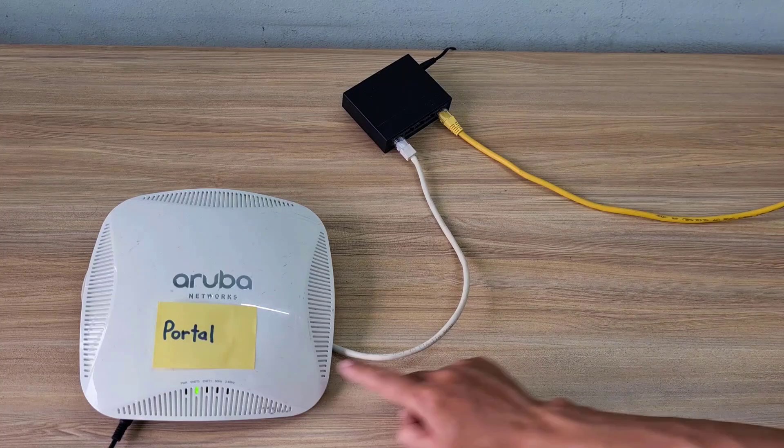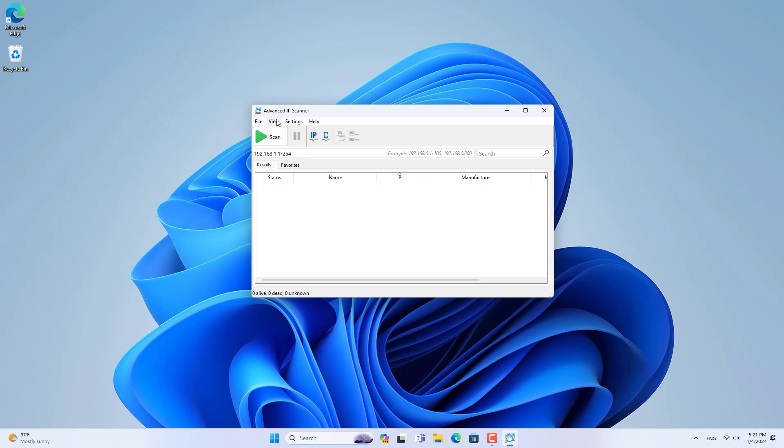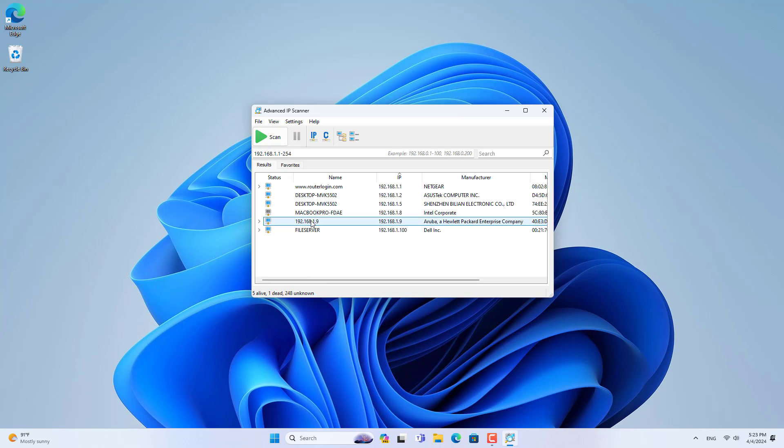First you connect the portal access point to your network using an Ethernet cable. The DHCP server allocates an IP address to the Aruba access point, so I use a software to scan the IP address.